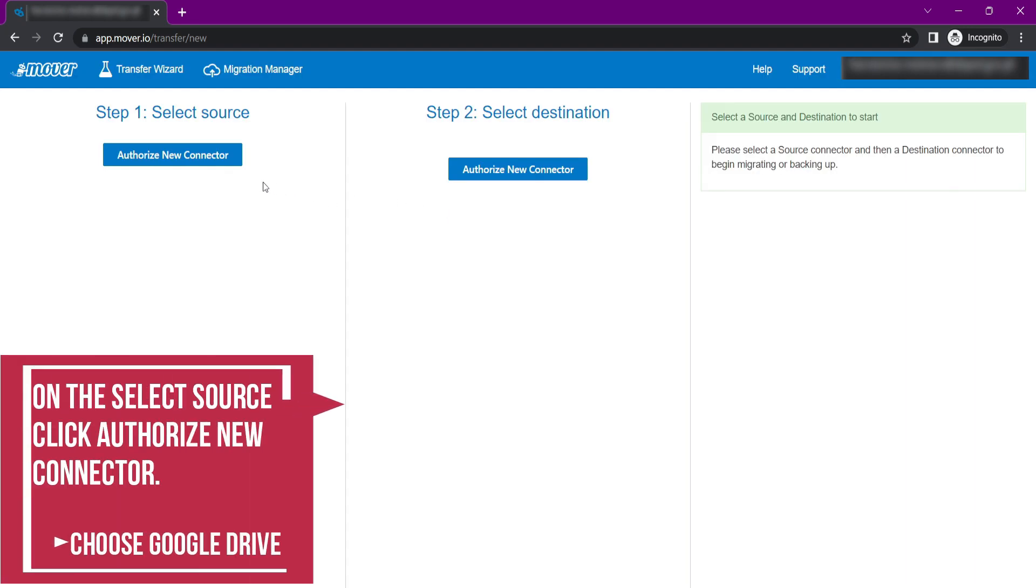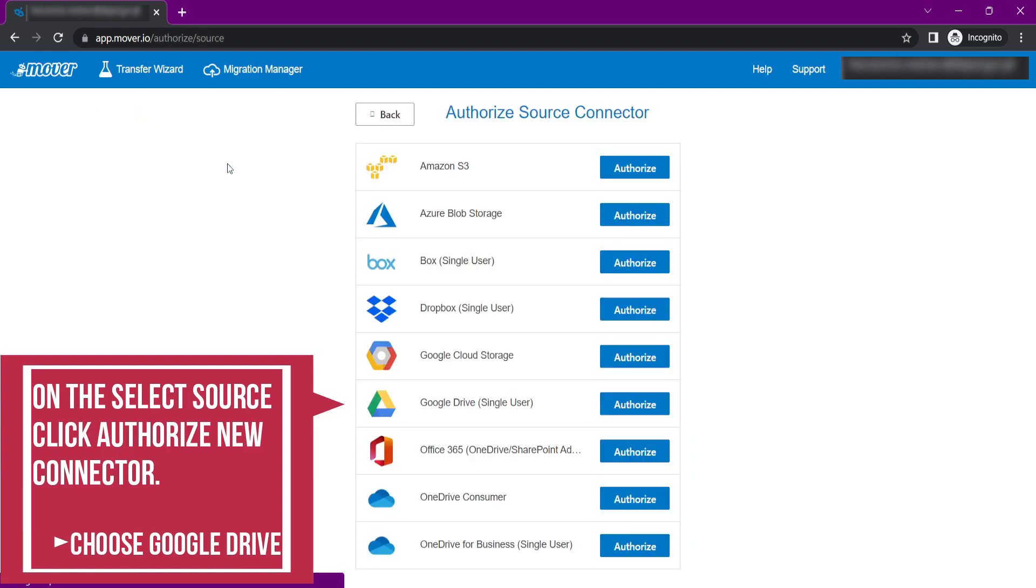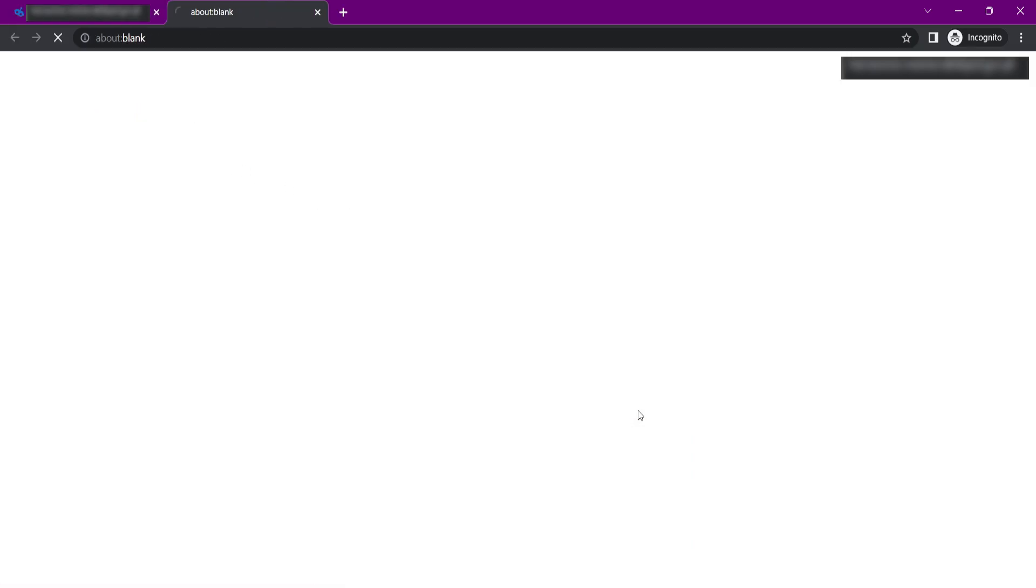On the Mover interface, go to step 1, select Source, and click Authorize New Connector. Choose Google Drive Single User, then click Authorize.